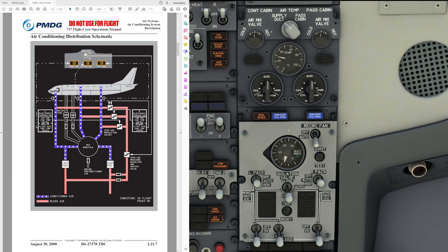The 737-800 and 900 also have two recirculation fans providing air back to the mix manifold. Now let's talk about the different modes of operation. The flow of bleed air from the main bleed duct through each air conditioning pack is controlled by the respective pack valves, as seen in the schematic. Normally the left pack uses bleed air from engine number one and the right pack uses bleed air from engine number two.